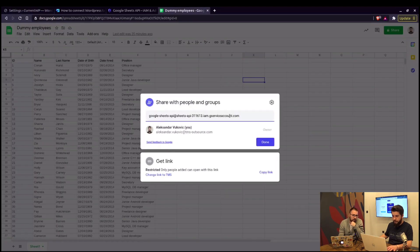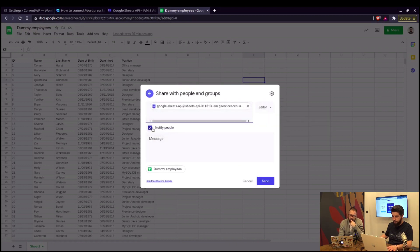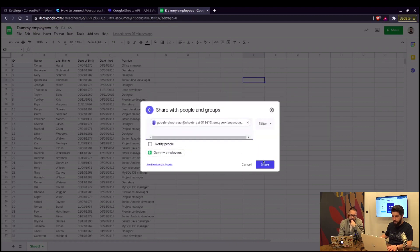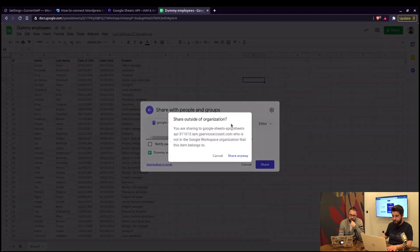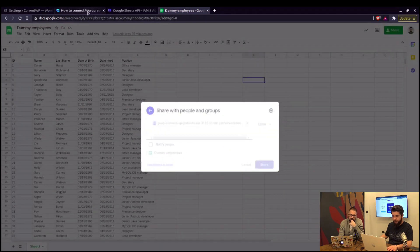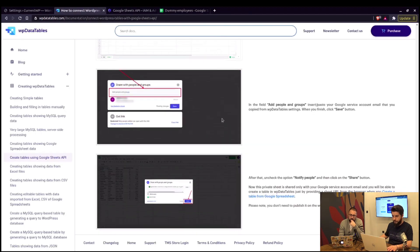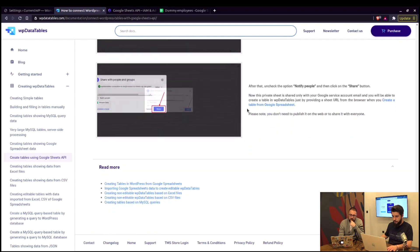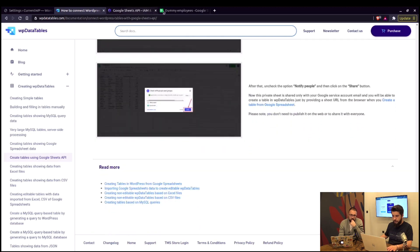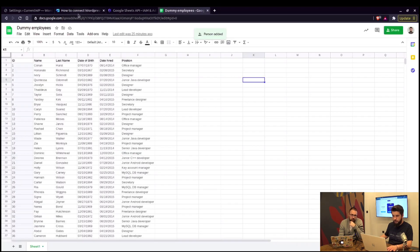In here, we paste that. Click on it. And you don't need to notify anyone. Simply share. Not in Google's workspace. That's okay. Share anyway. And that's pretty much it.